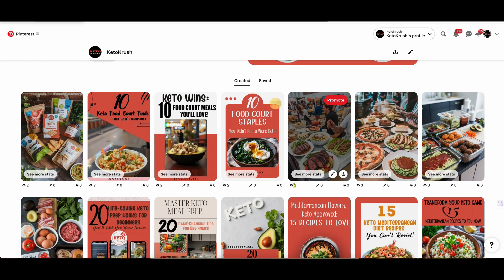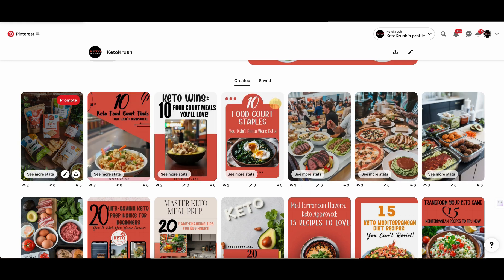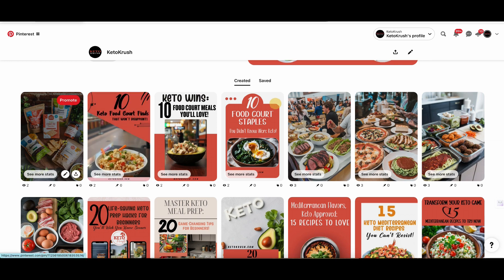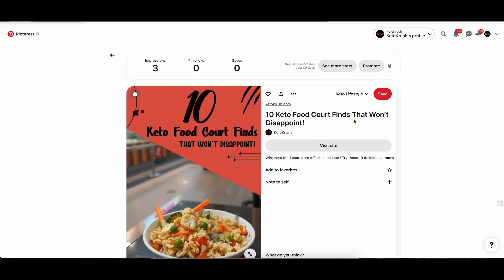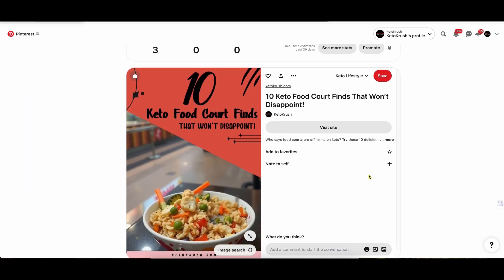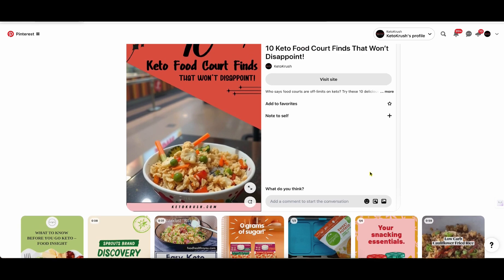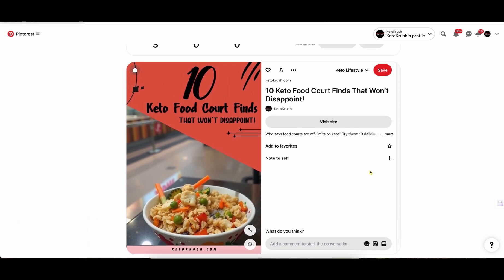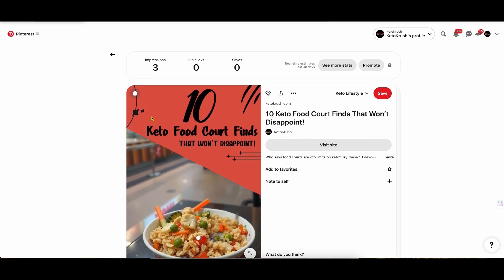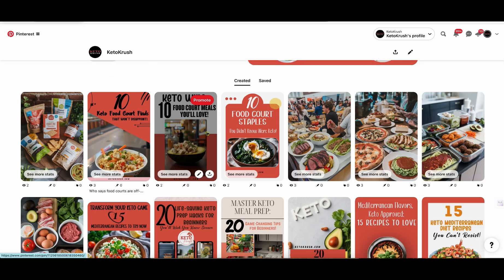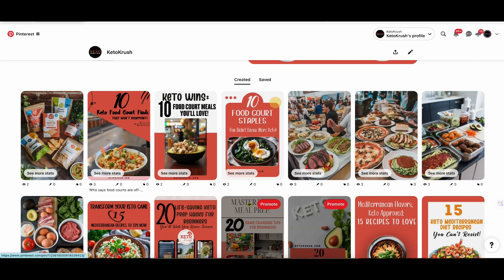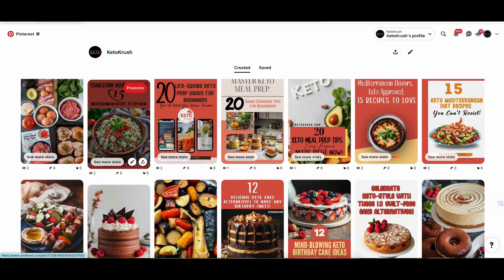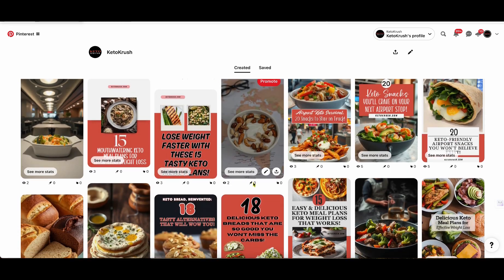They usually take a while to start getting some impressions. But these are actually getting impressions as soon as they drop. These are dropping literally today. I don't know if we actually click on it if it will actually tell you when it dropped. But this means that this literally dropped this morning and it's already getting impressions. So this seems to be working right away. We're starting to get a lot more activity on the account because we're starting to post a lot more of these listicles.